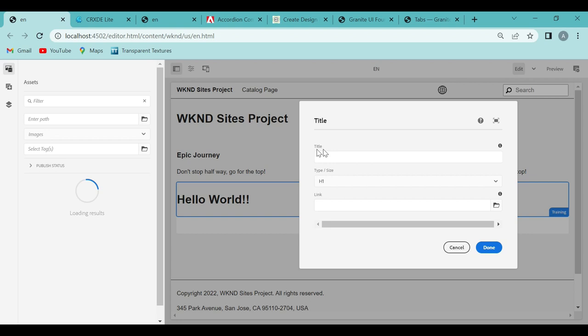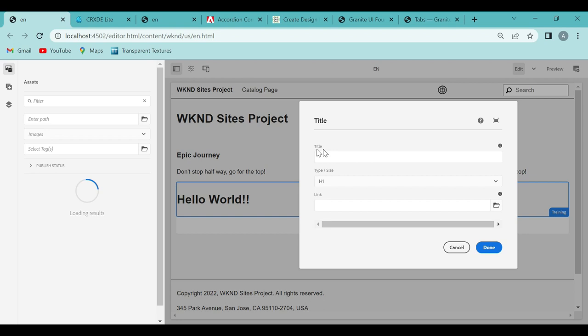Till this point we are successful, but here I don't need this title, type size, and link — I just need one text box that says 'hello world.' I just wanted to enter the hello world text. So how can we change this dialog box? For that, we will first try to understand what exactly has been done here.